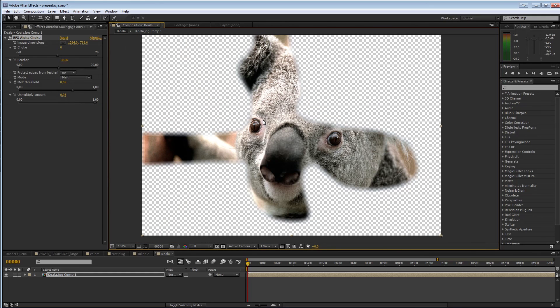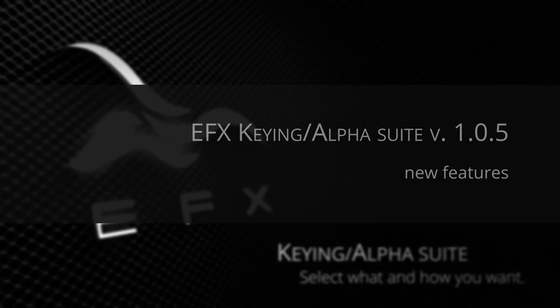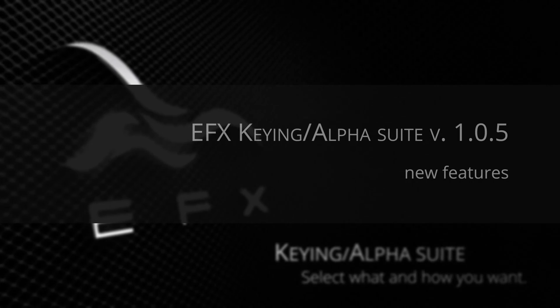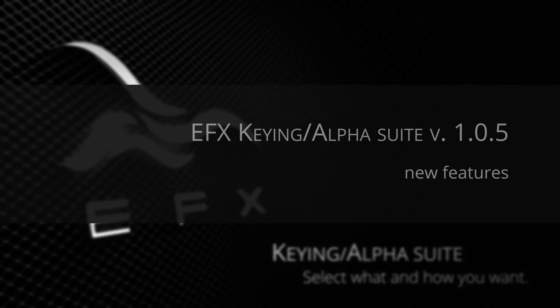Okay, that's it. That's all I have for you in version 1.05 of the EFX King Alpha Suite. Thanks a lot.